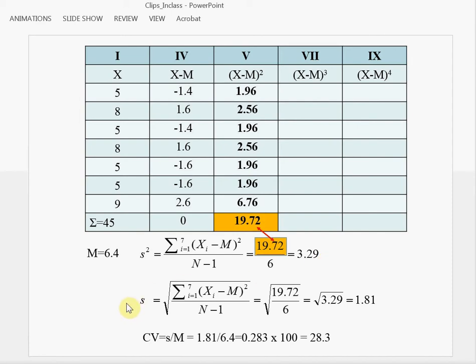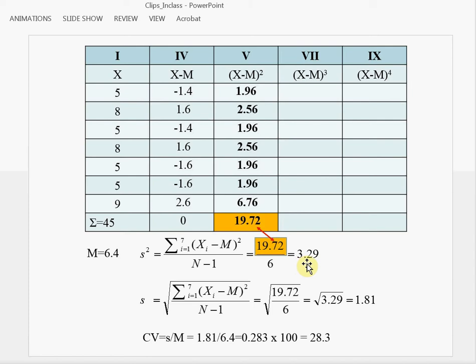To calculate the sample standard deviation, the formula is simply the square root of sample variance. So after you obtain sample variance, you can find the square root of it to get sample standard deviation. In our case, sample variance is 3.29, and the square root of 3.29 is 1.81.